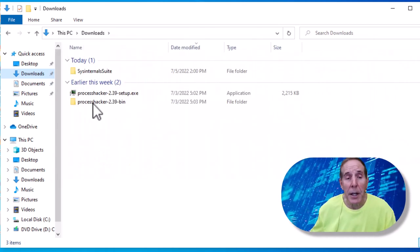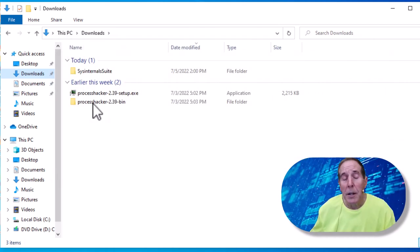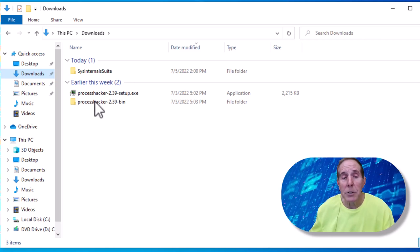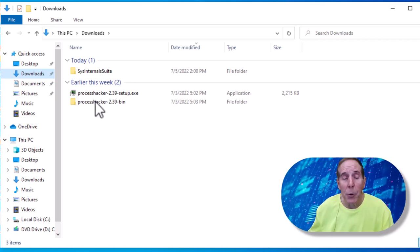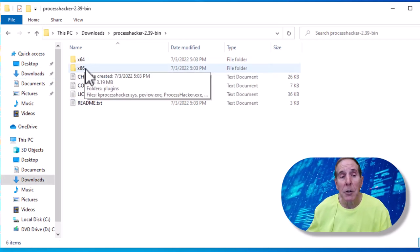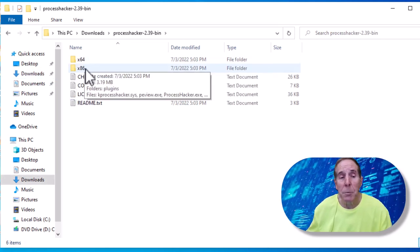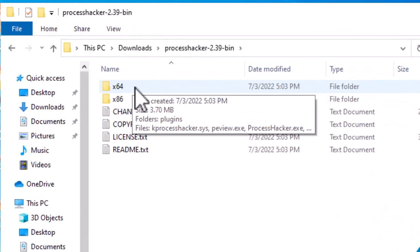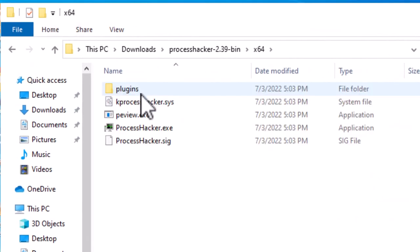Process Hacker, this is the extractable binaries for the portable app. Double click it and you can have the 32-bit version portable app and the 64-bit. Let's open up this folder.